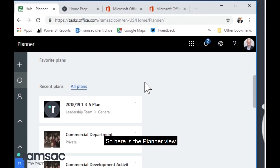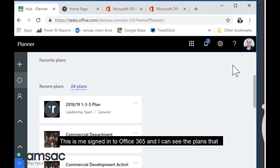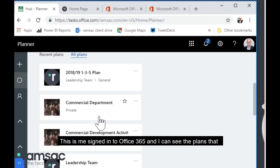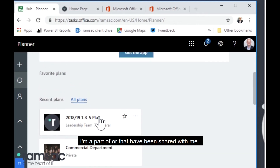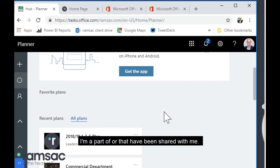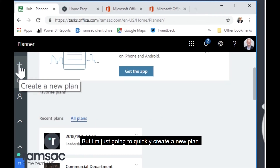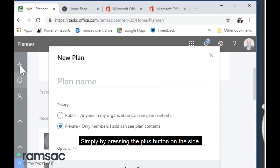So here is the Planner view. This is me signed into Office 365 and I can see the plans that I'm a part of or that have been shared with me. I'm just going to quickly create a new plan simply by pressing the plus button on the side.